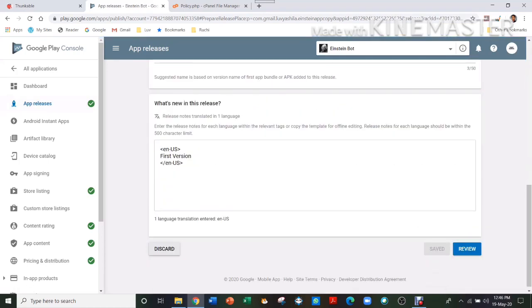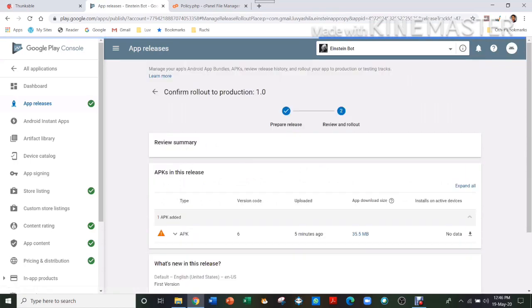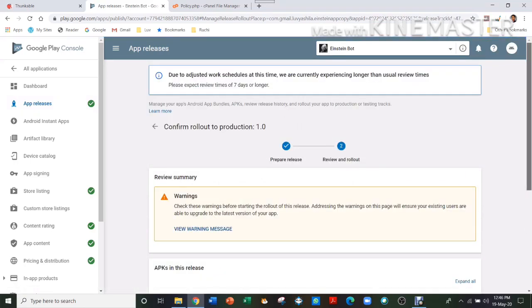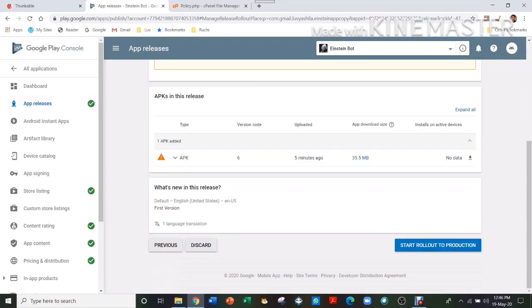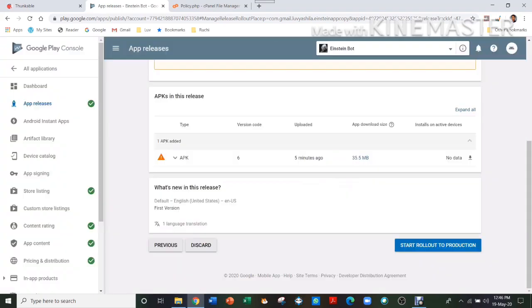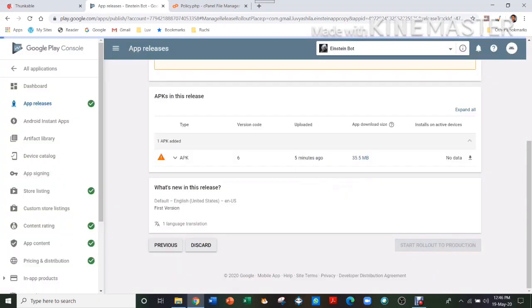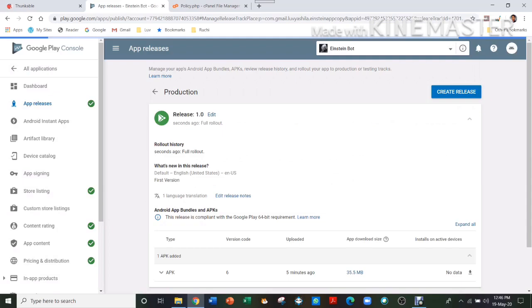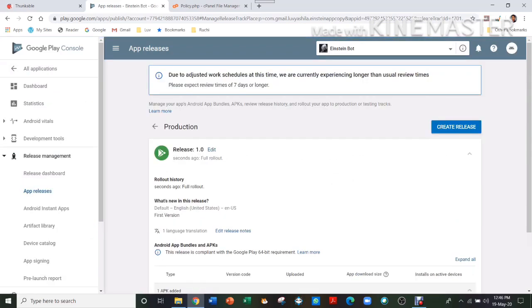And then press Start Rollout to Release. And then after some time it will be released. So that is it for my video.